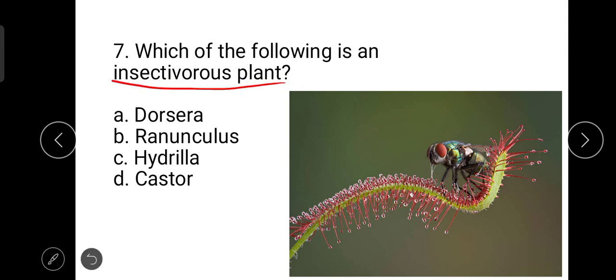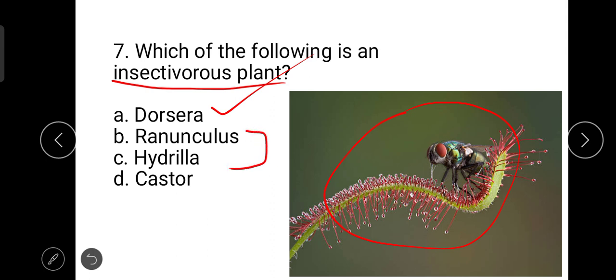The next question is: which of the following is an insectivorous plant? The correct one is Drosera, also known as the sundew plant. Others do not belong to insectivorous plants — Ranunculus and Hydrilla are both hydrophytes, while Castor is a mesophyte.